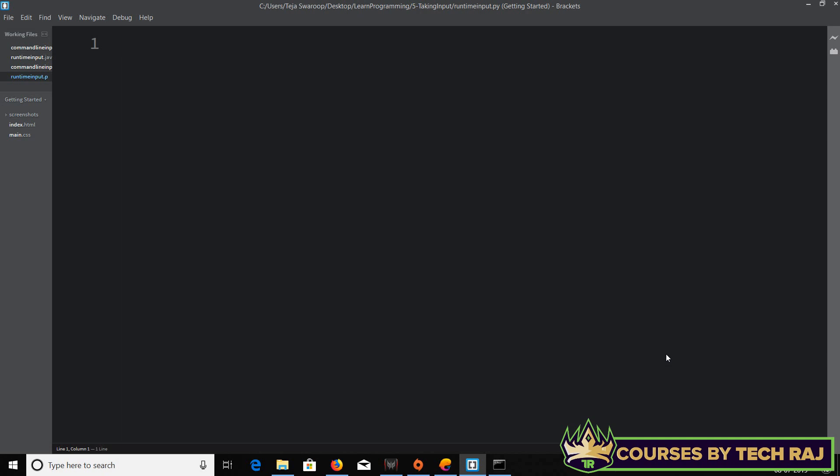All we need to do is use the built-in input() function. This is a Python reserved function that blocks the program — just like in Java — and waits until the user types an input. Only after the user provides input does the program execution resume.